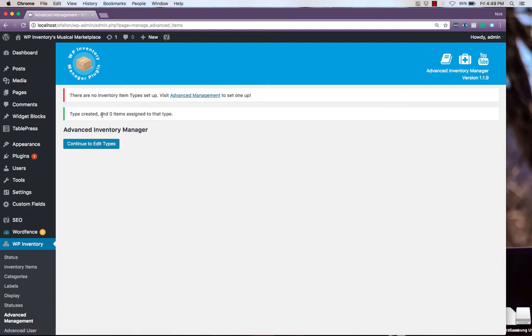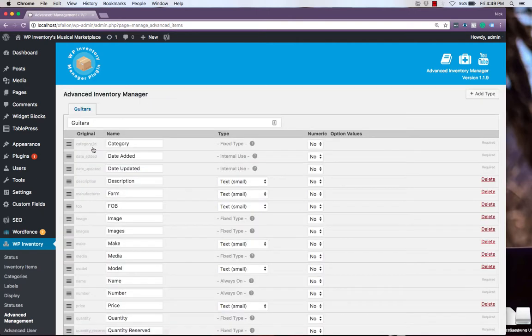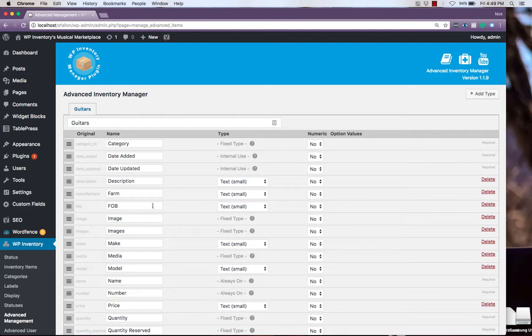Now that our type has been created, we can continue to edit the type. And on this screen, we see all of the default attributes for the products. You'll notice that their names are in TextBox, which we can easily change.